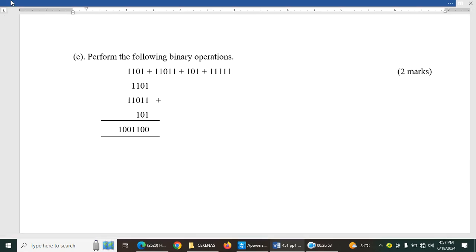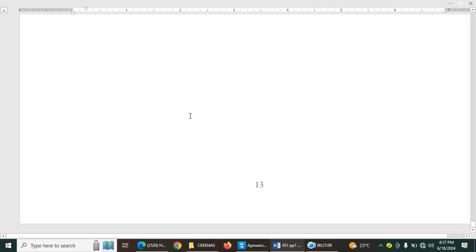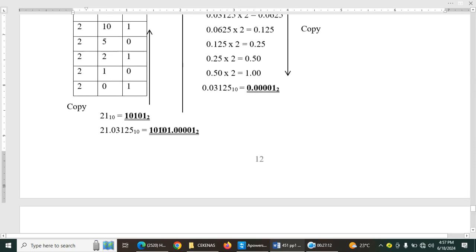Then perform the following binary operations. So, I'm supposed to add this one, this one, and this one. Basically, the easiest way of doing this is to add two by two. You add this one to this one, then add this, then add this. Or add these two, add these two, bring them together, then you will get the answer. That one will be very simple for that case.